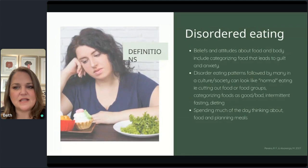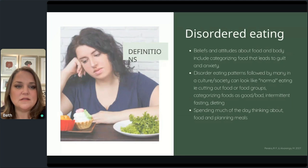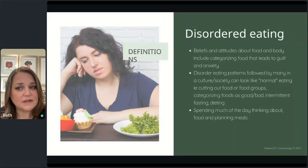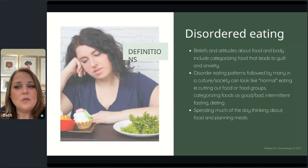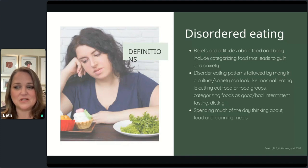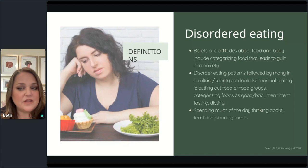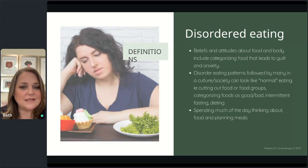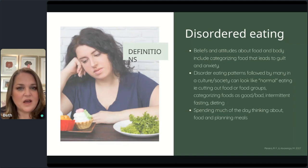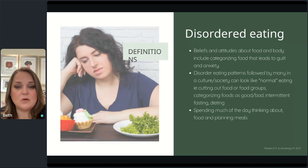Disordered eating is characterized by beliefs and attitudes towards food that lead to guilt or anxiety. People spend a lot of time thinking about food and meal planning, bargaining with diet rules, and having concerns about their size and shape. It's important to note that when many in society share similar unsubstantiated beliefs — like the widely held view that carbs are bad — that normalization of disordered eating can be deemed normal, even though it's disordered. As healthcare providers, we know our bodies and microbes need carbohydrates to thrive.